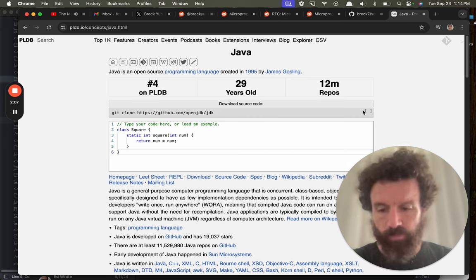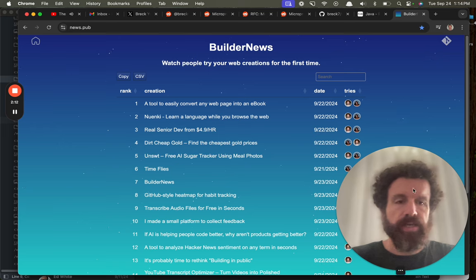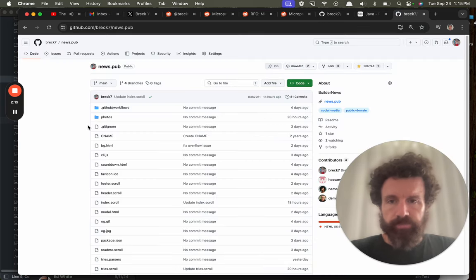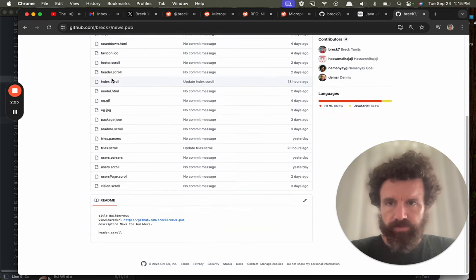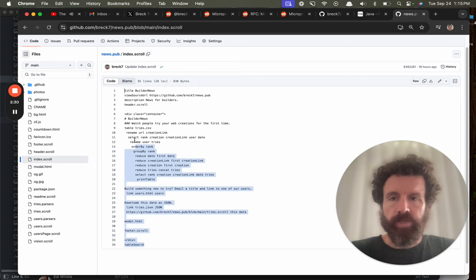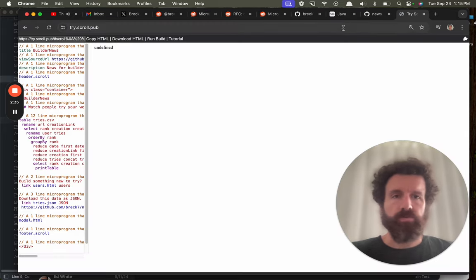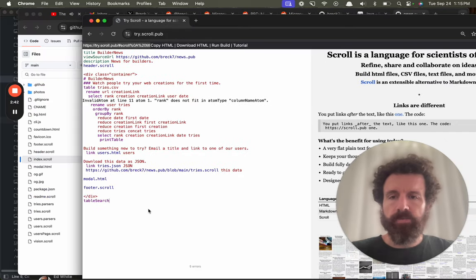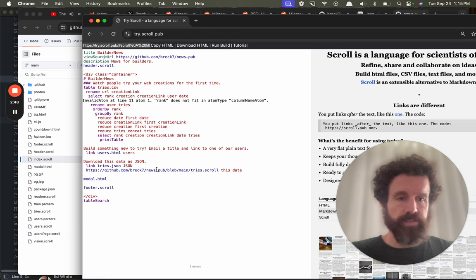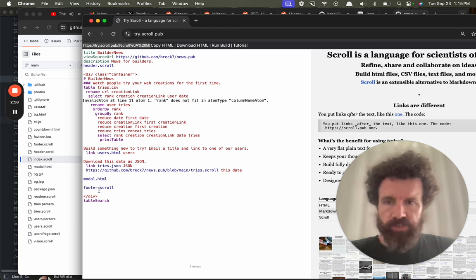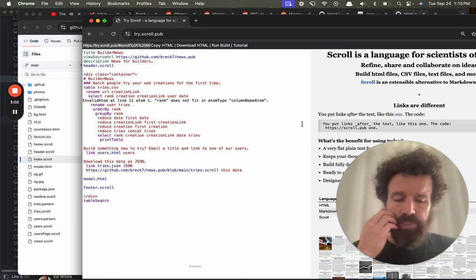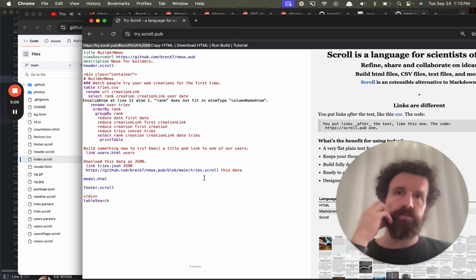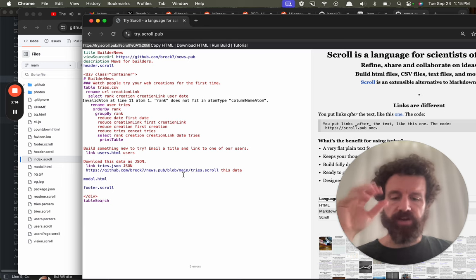So with a program language designed for micro programming, the design is a bit different. Let me show you. Let's take news.pub, this is builder news, it's like hacker news except more positive. Let's look at that home page, index.scroll. This is a simple example. Let me copy this and get some syntax highlighting. Let me go to try.scroll, yeah, let me do new incognito window.